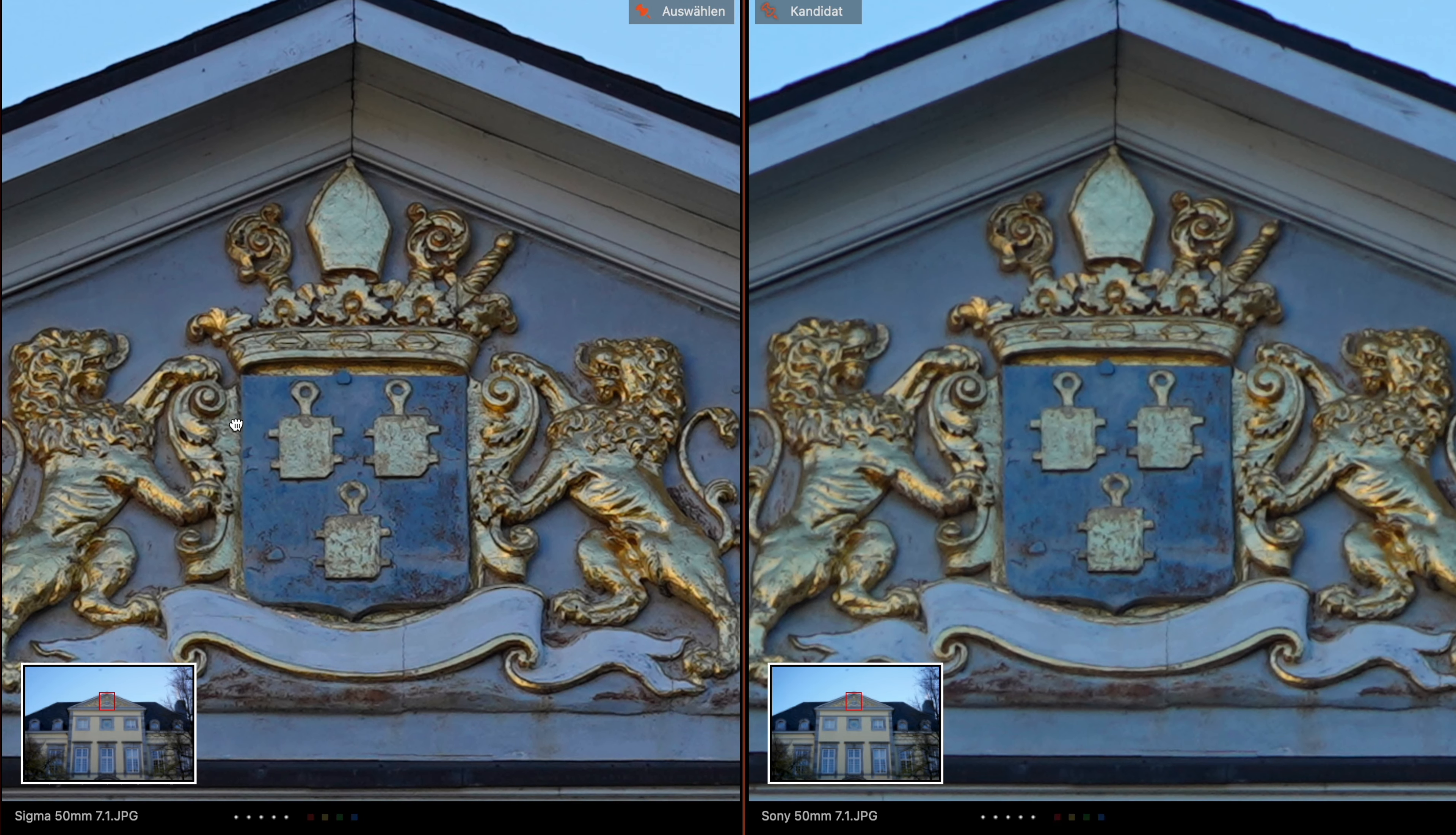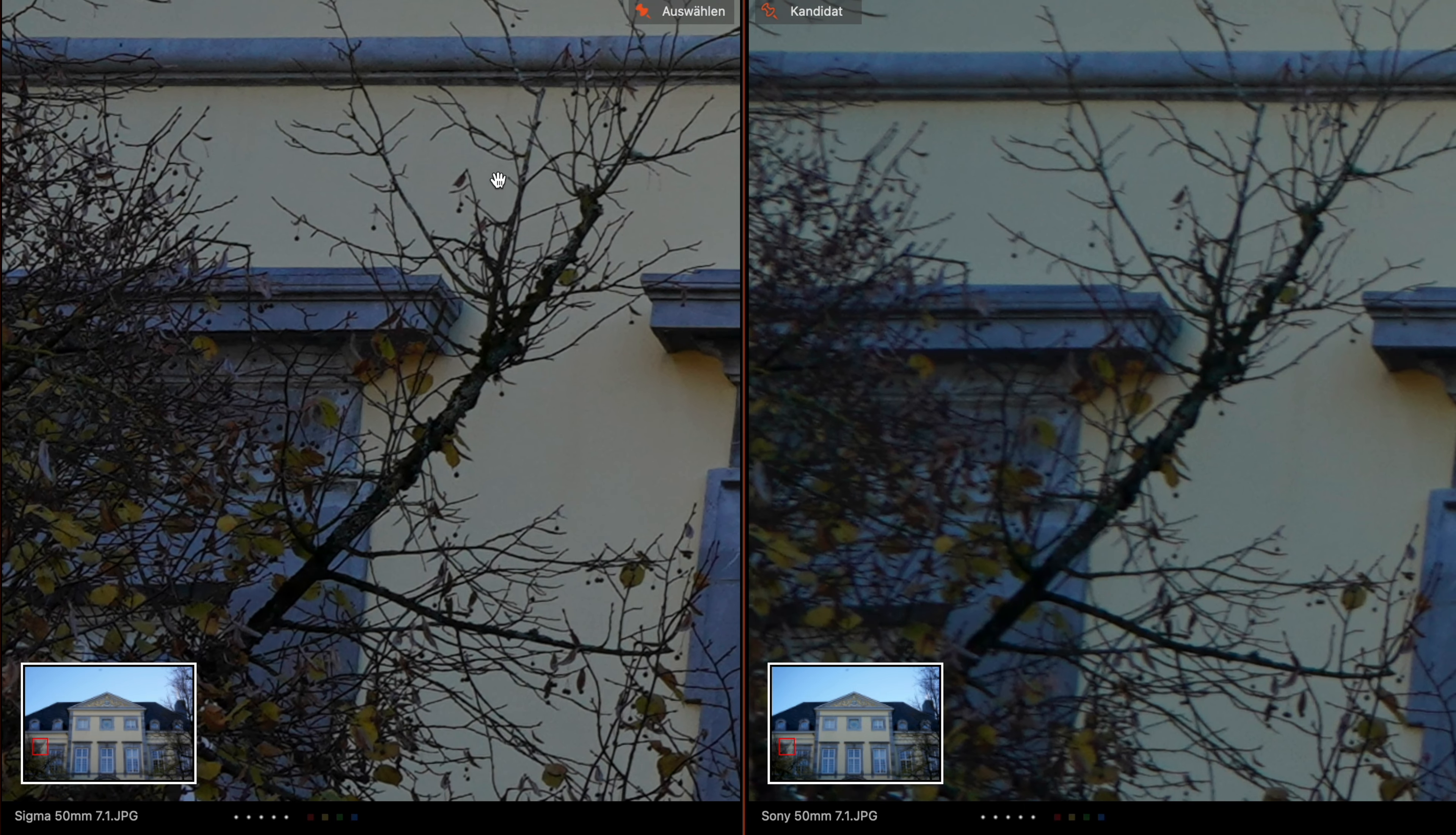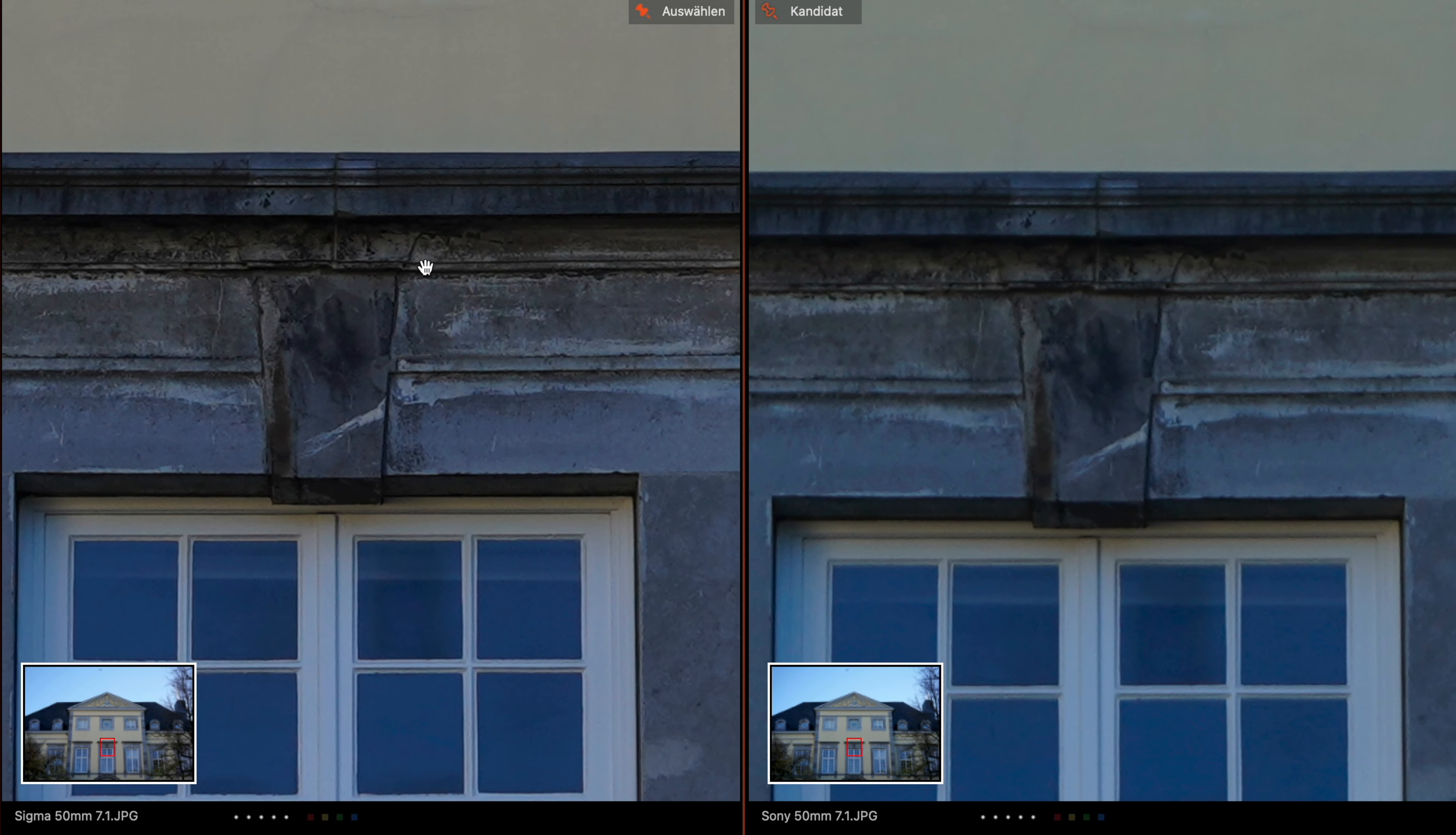Jump into the corners and here again the window is razor sharp on the Sigma and the Sony is softer. Here the trees, look at this - very excellent sharpness on the Sigma and the Sony is soft. Back to the middle - much more contrast and sharpness on the Sigma.